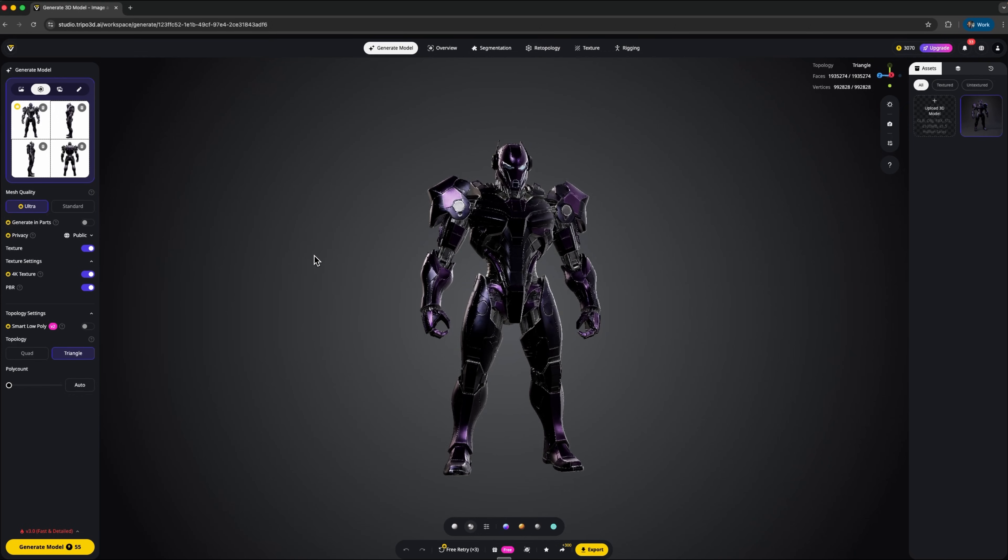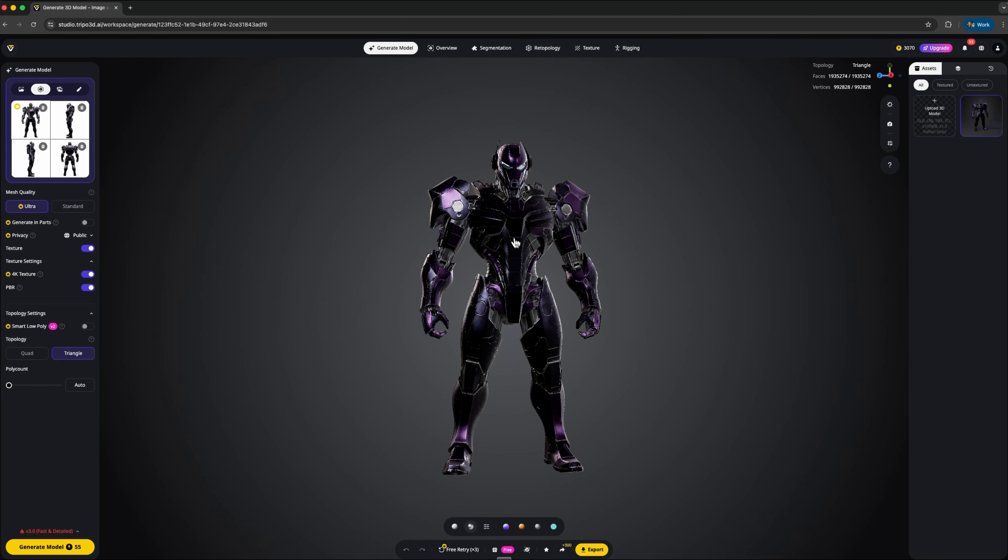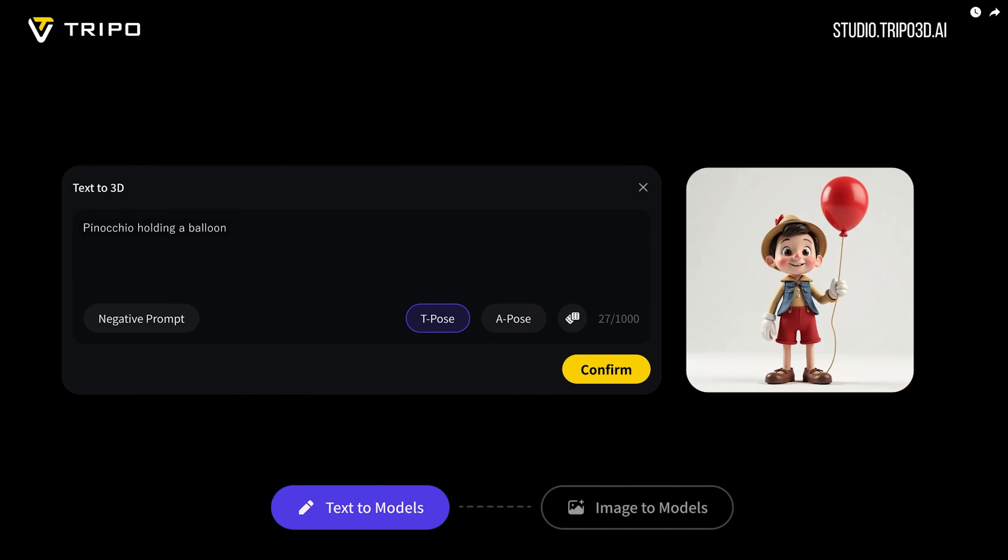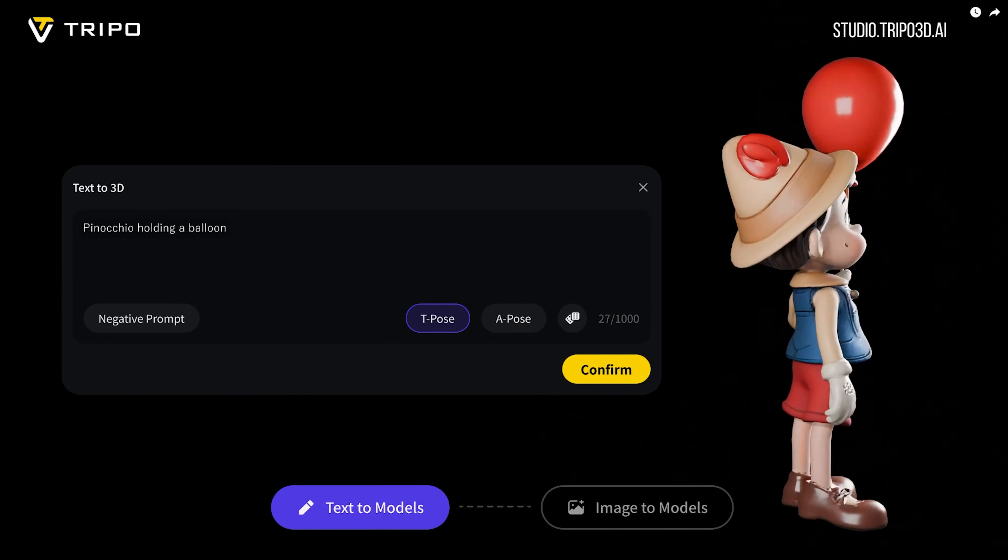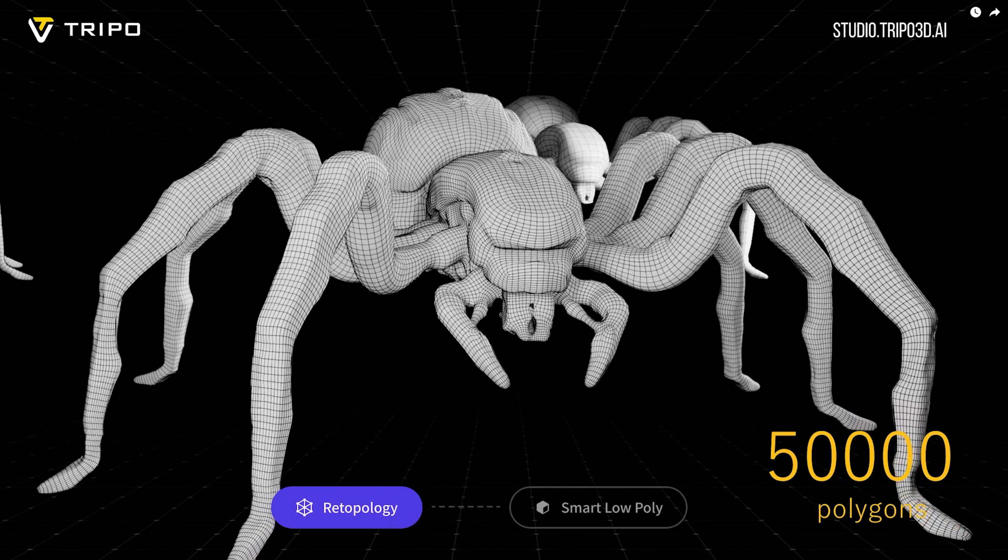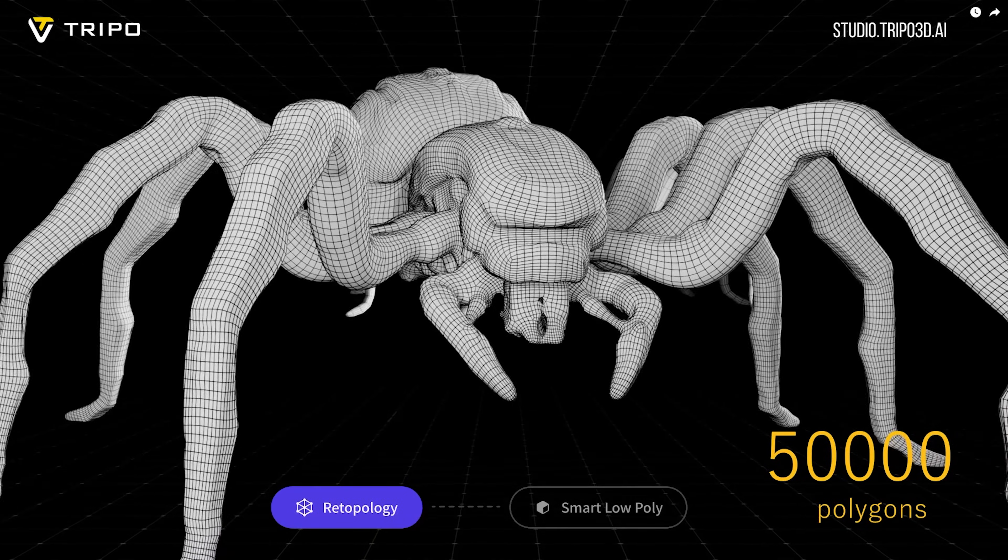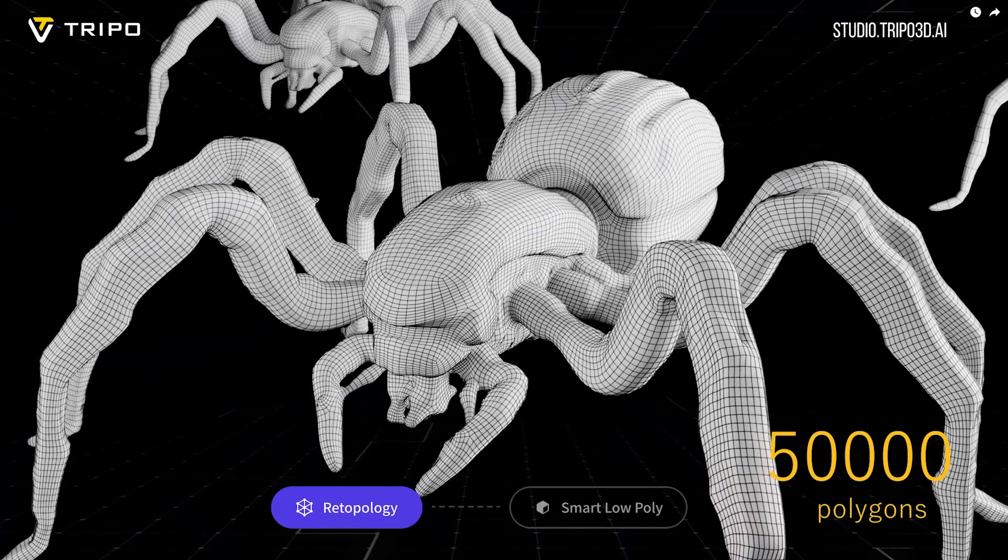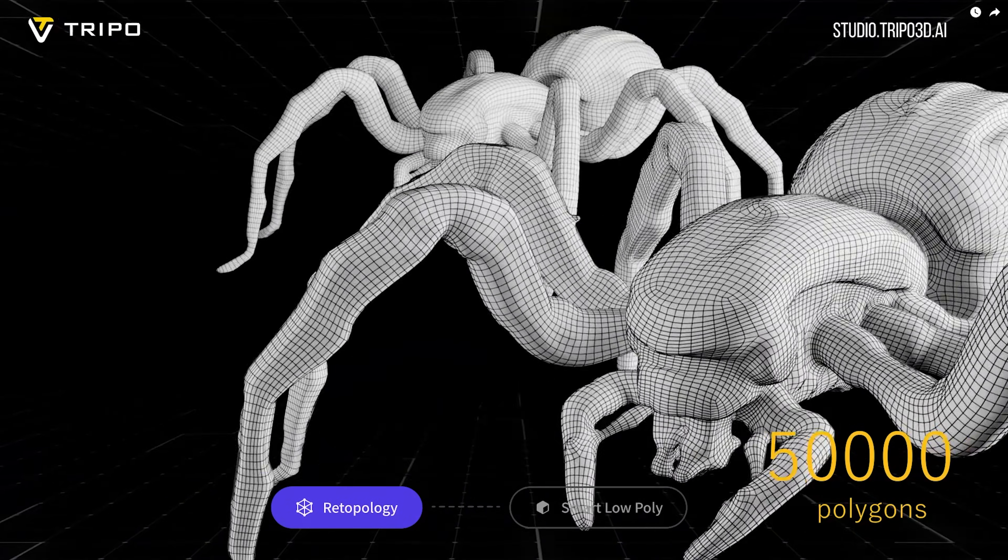Alright my friends, that's a wrap. What really stands out about Tripo 3 Ultra is how it brings speed and flexibility together in one platform. You can generate fully detailed designs in minutes, enjoy ultra-high resolution textures and work with production-ready topology without wasting time on manual fixes.